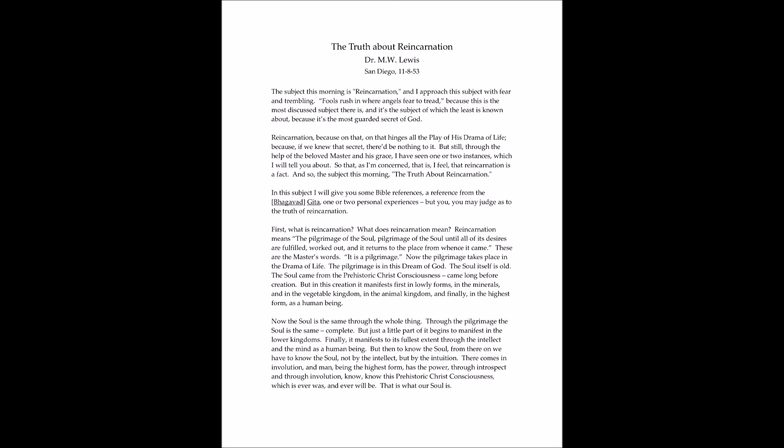Because on that hinges all the play of his drama of life. If we knew that secret, there'd be nothing to it. But still, through the help of the beloved Master and his grace, I have seen one or two instances which I'll tell you about, so that as far as I'm concerned, I feel that reincarnation is a fact.